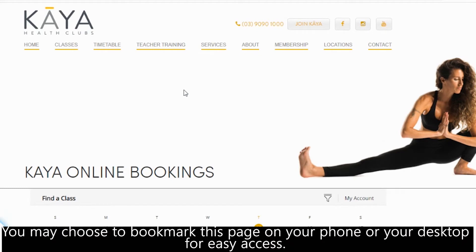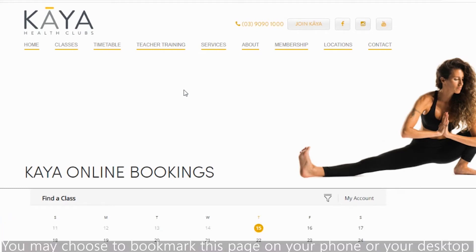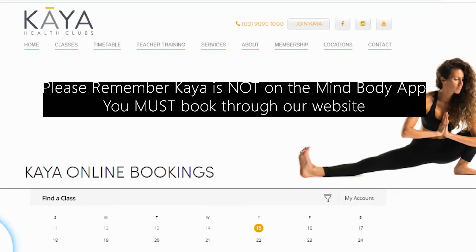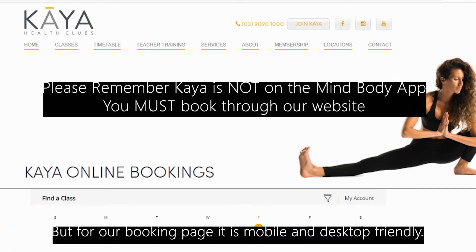You may choose to bookmark this page on your phone or your desktop for easy access. Please remember, Kaya is not on the MindBody app, but our booking page is mobile and desktop friendly.